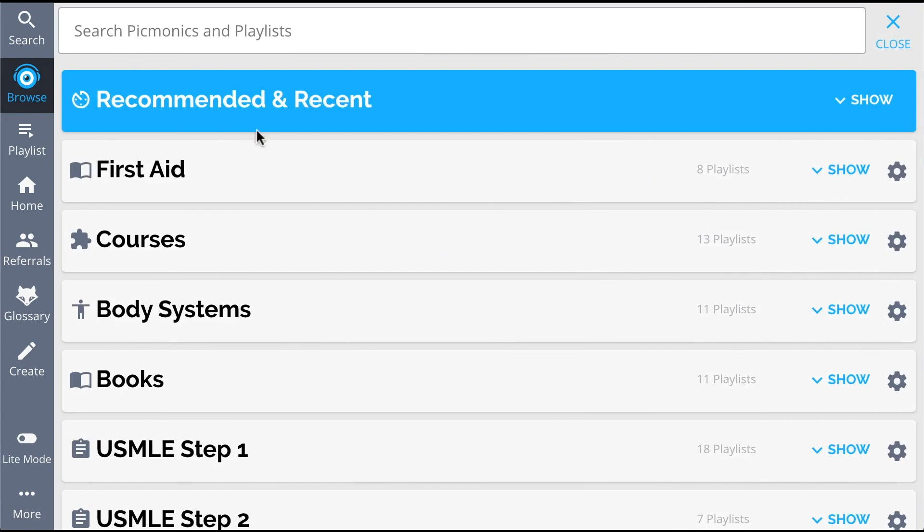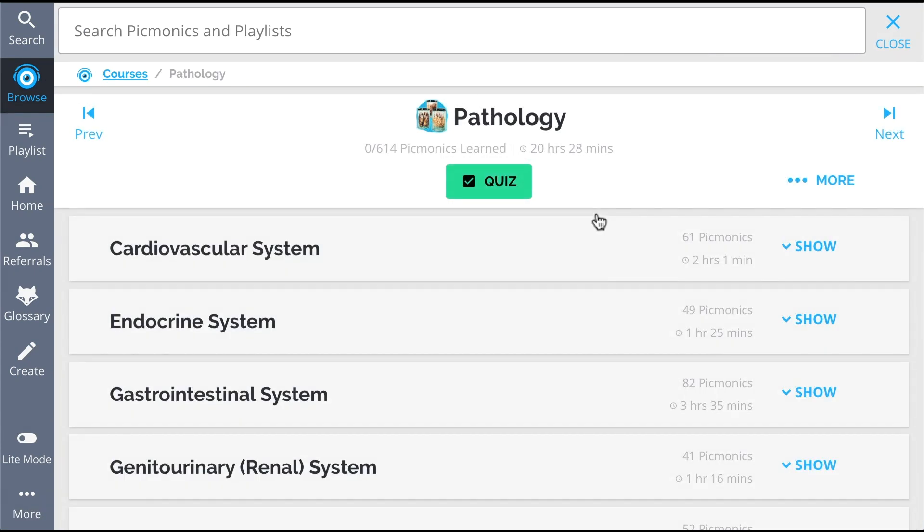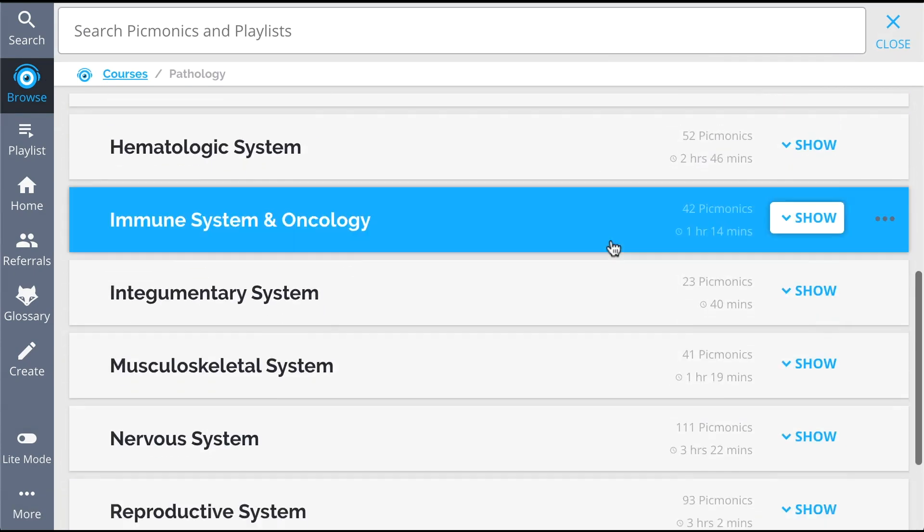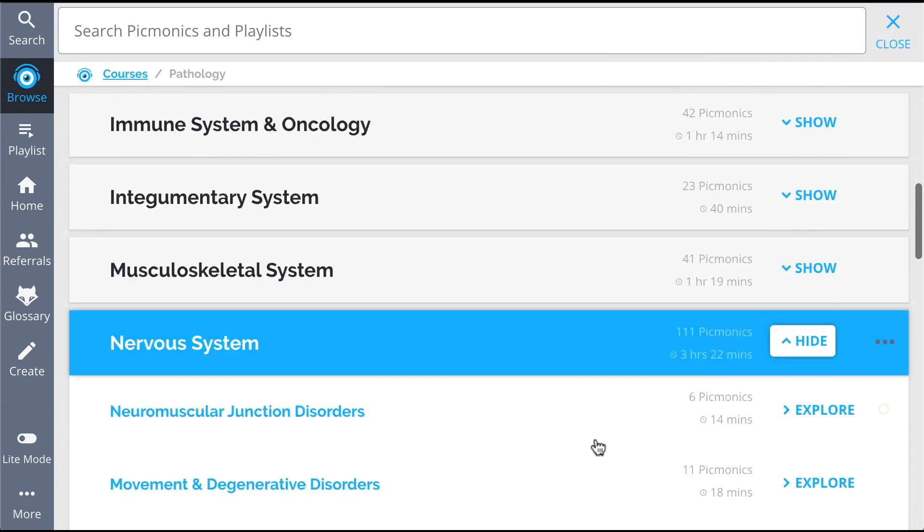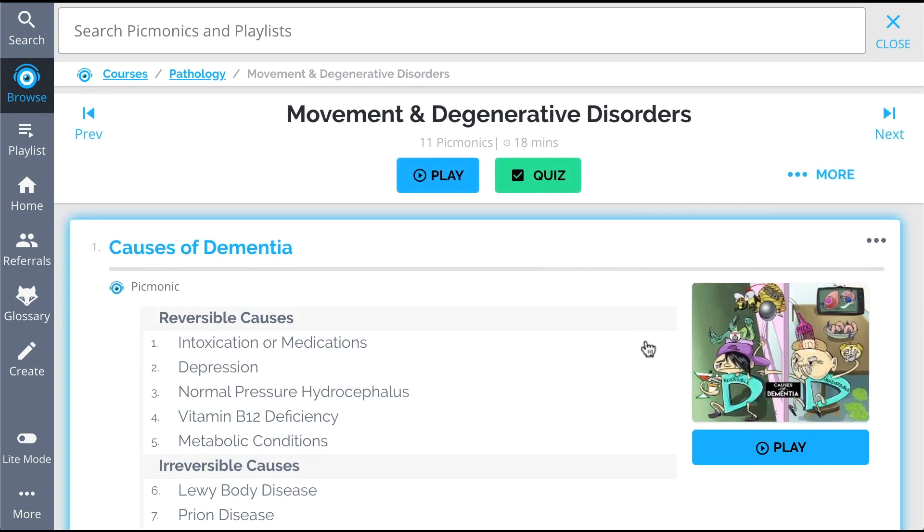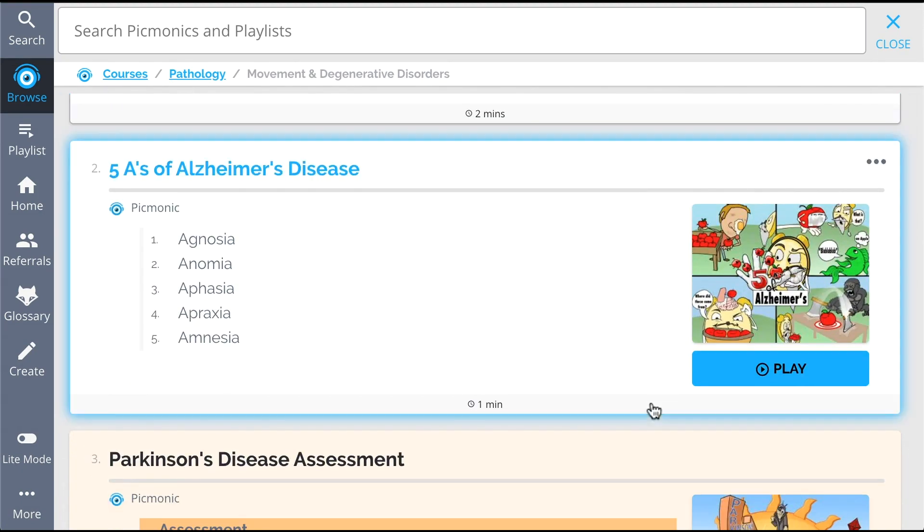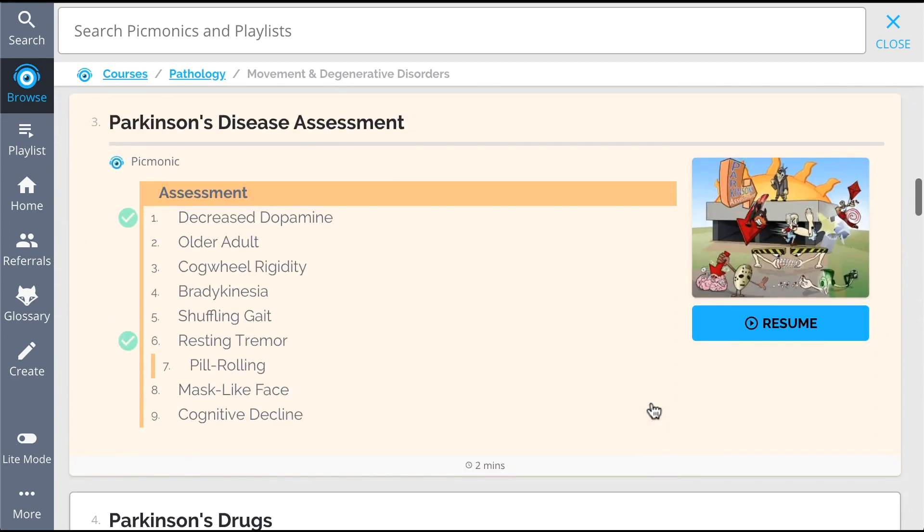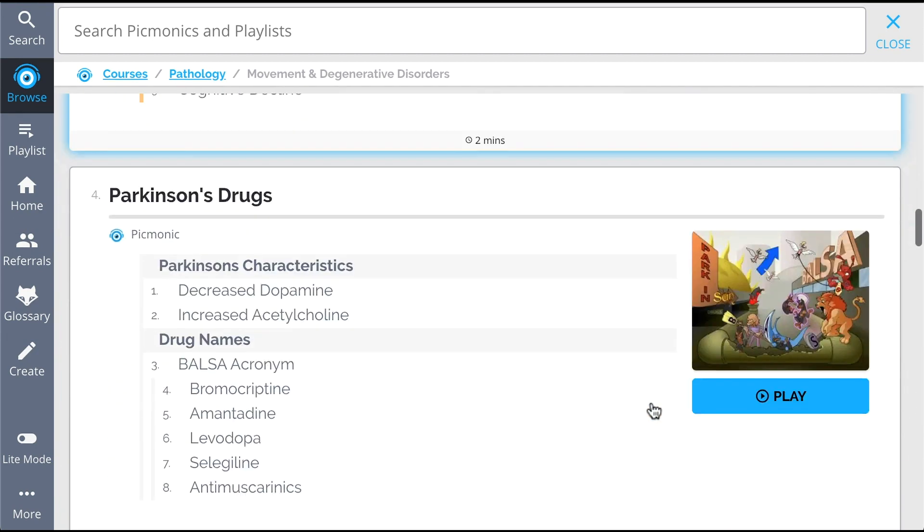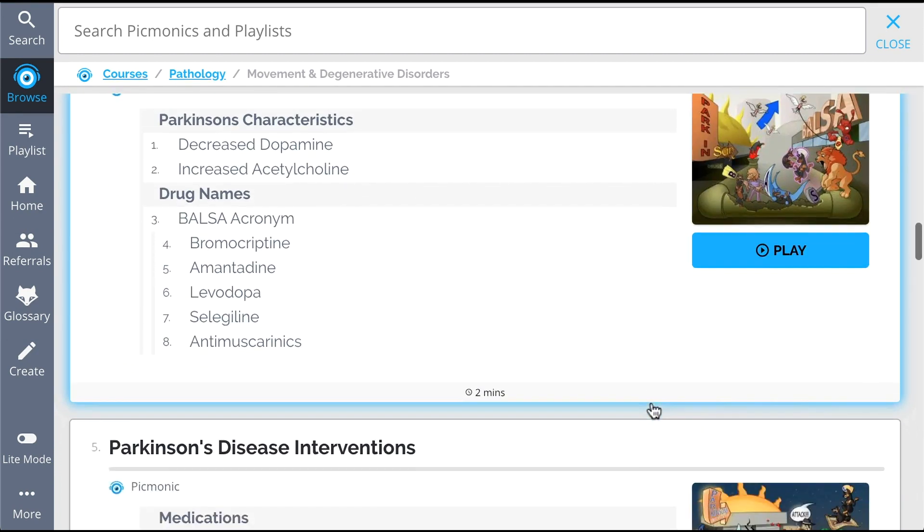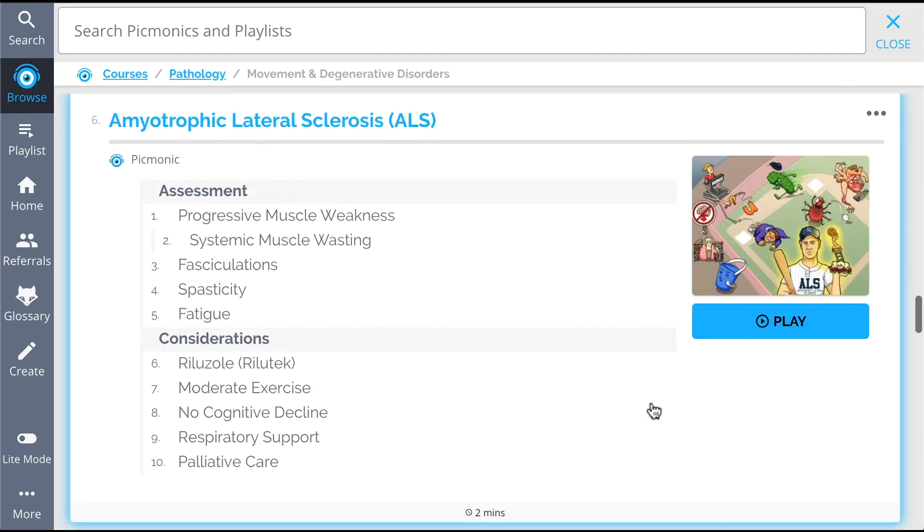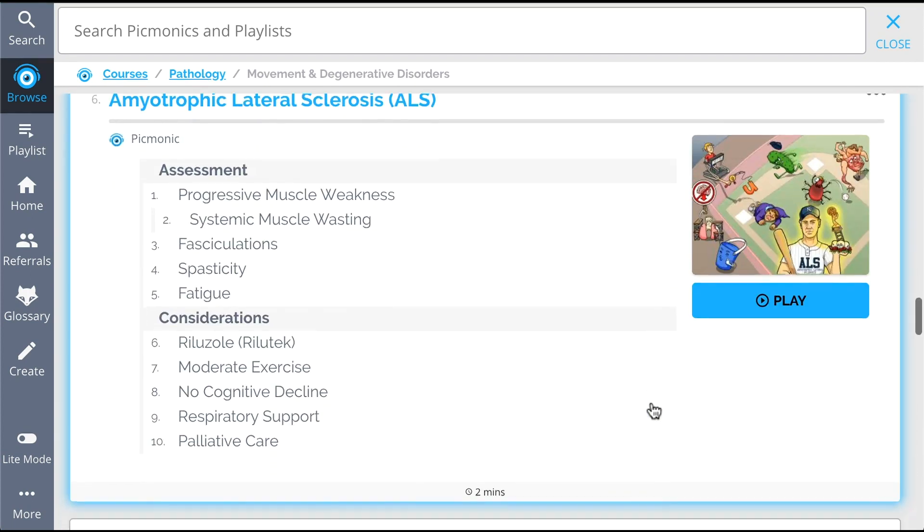And while you're at it, check out the rest of our movement and degenerative disorders pickmonics. We've got everything you'll need to remember. Everything from causes of dementia, the five A's of Alzheimer's disease, Parkinson's disease assessment, Parkinson's drugs, Parkinson's disease interventions, and so much more. So you can lock down on everything you need to know forever.